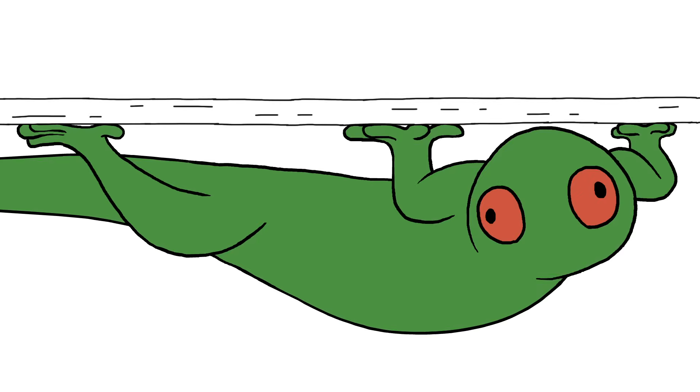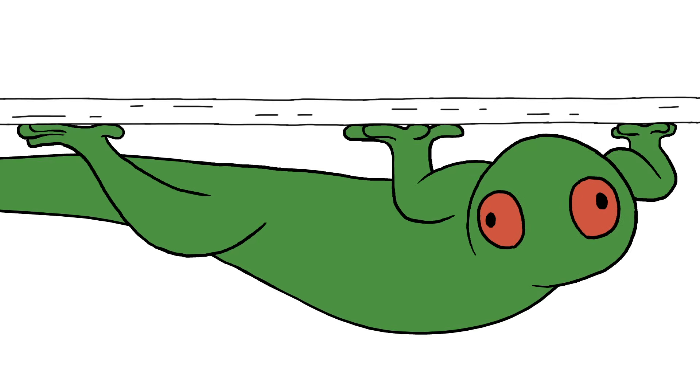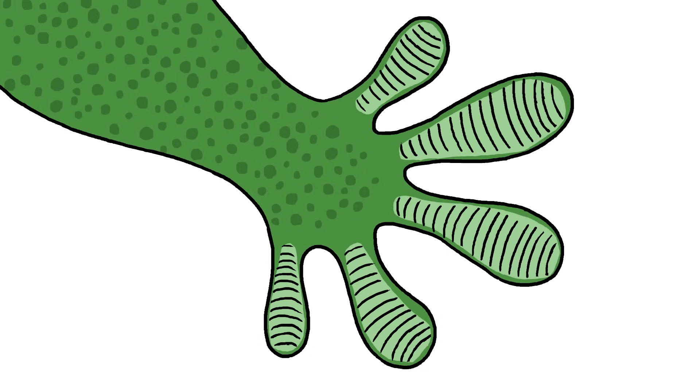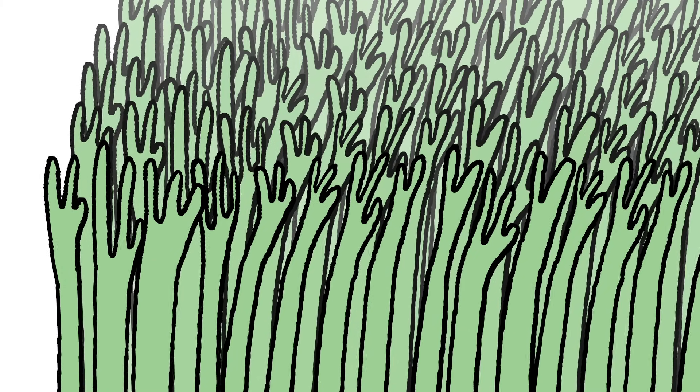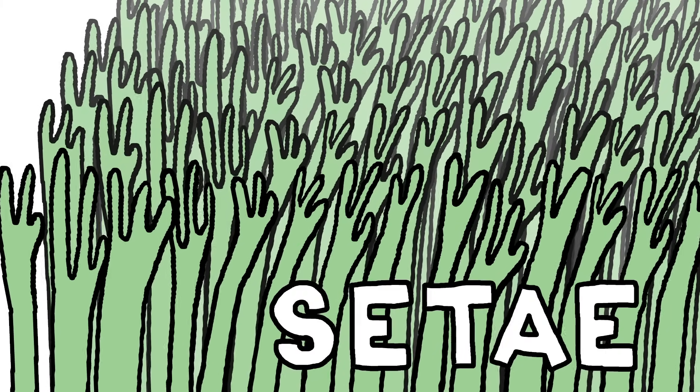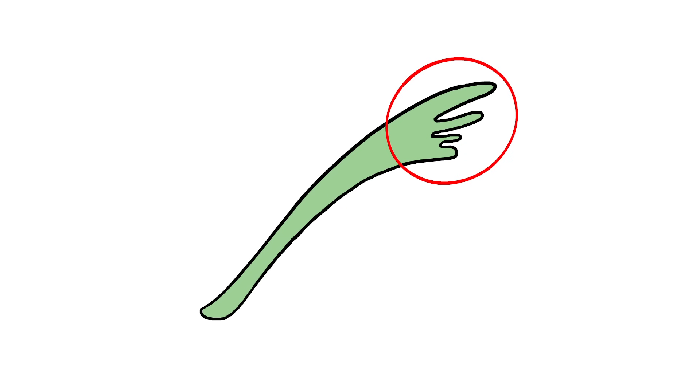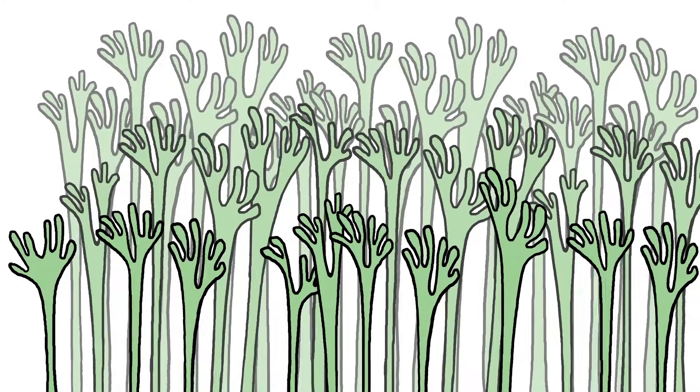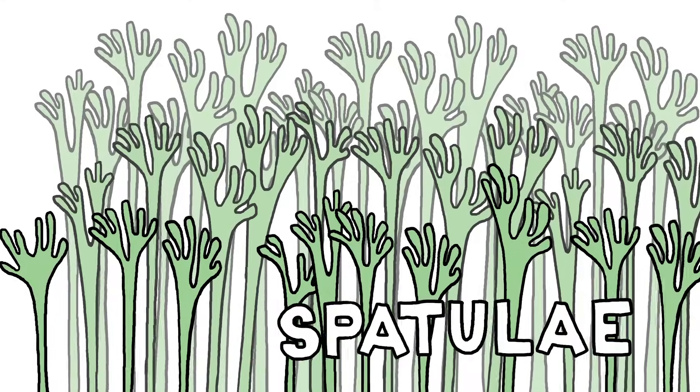That's the gecko's secret. Gecko toes are padded with flexible ridges. Those ridges are covered in tiny hair-like structures, much thinner than human hair, called setae. And each of the setae is covered in even tinier bristles called spatuli.